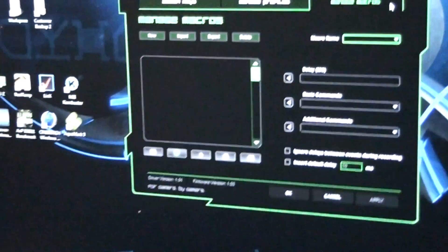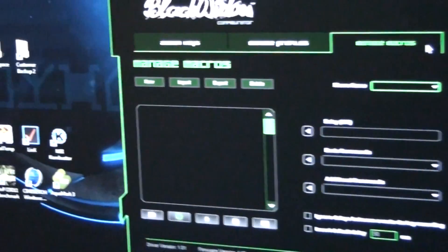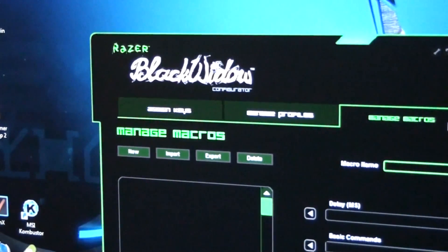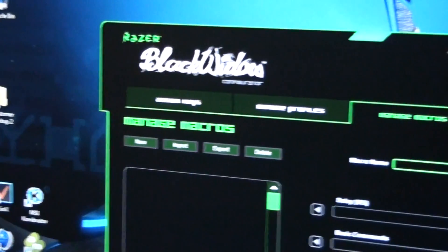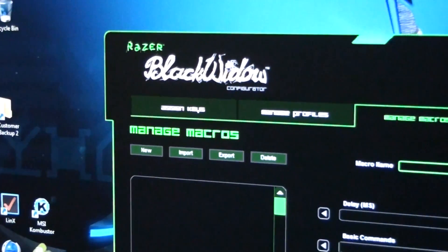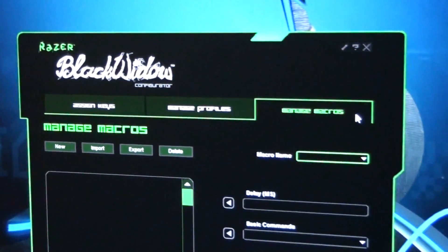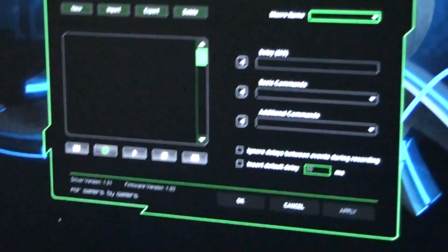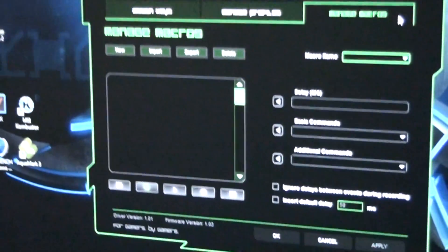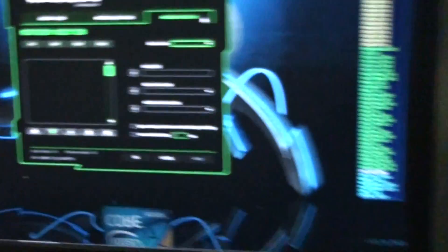From what I can see, the software is exactly the same. Except one says Black Widow Configurator and the other says Black Widow Ultimate Configurator. So I'll show you on the Ultimate.